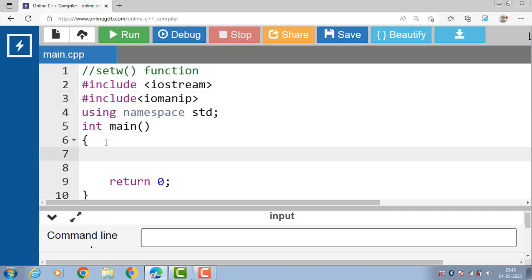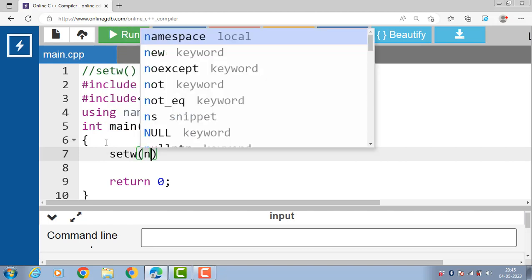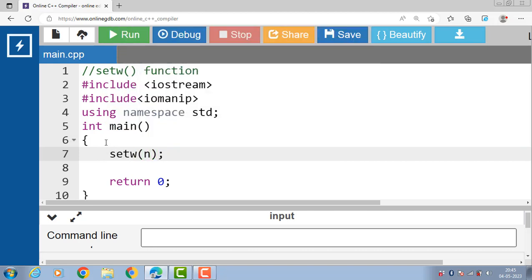The syntax of the setw function is setw(n), where the function takes an integer argument that specifies the width of the output field. Here, n is an integer value that represents the desired width of the output field.